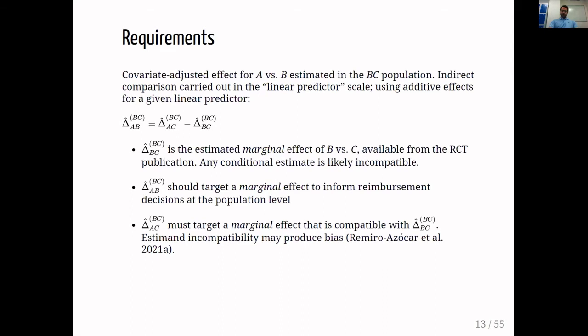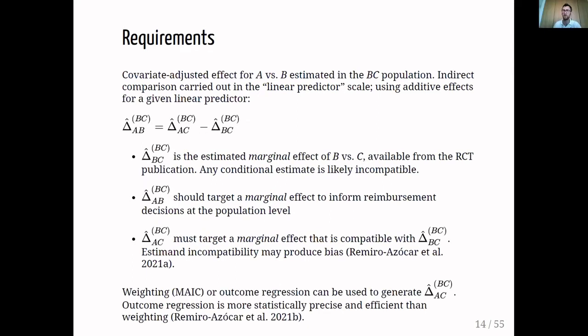The objective of population-adjusted indirect comparison is to estimate this covariate-adjusted effect for A versus C to later inform the covariate-adjusted effect for A versus B. To do this we can use weighting — matching-adjusted indirect comparison — or outcome regression, which has typically come under the name of simulated treatment comparison. There are many implementations of simulated treatment comparison, but only one can give you the desired marginal effect. I advocate for outcome regression over weighting because it is more statistically precise and efficient, particularly when sample sizes are small and there are large differences in covariate distributions.